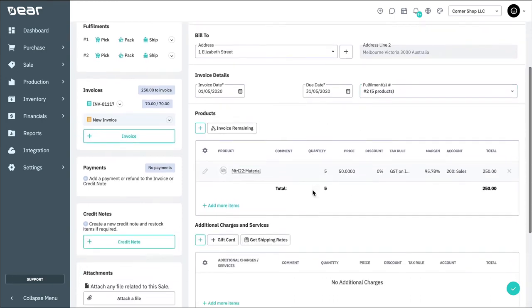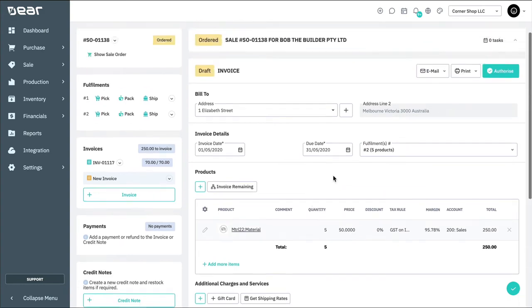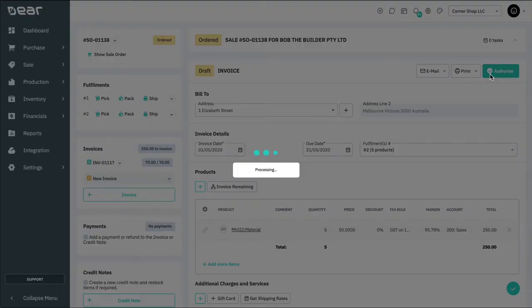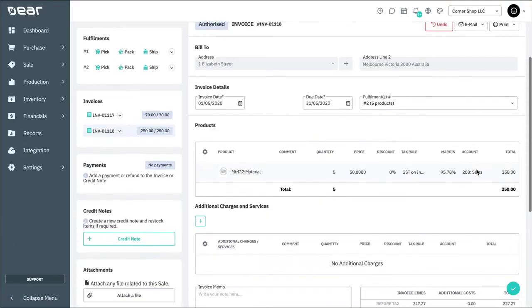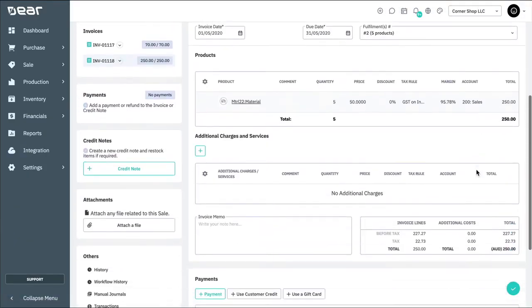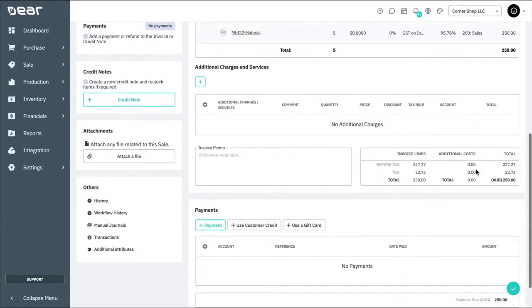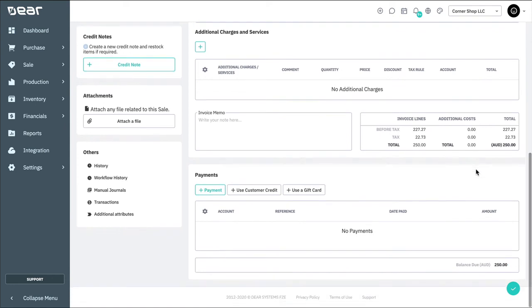We have now fulfilled and raised the invoices for all goods that were shipped to the customer. Now, we can apply payments to the invoices. Simply select the invoice you want to apply the payment to, scroll to the bottom of the invoice, and click the add payment button.